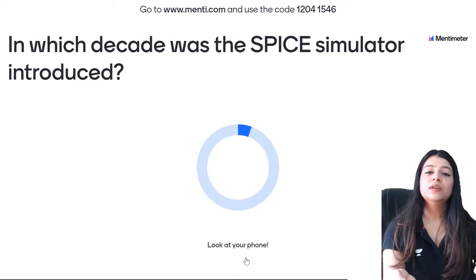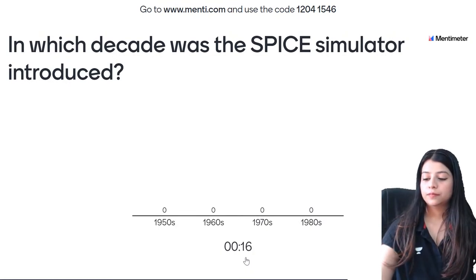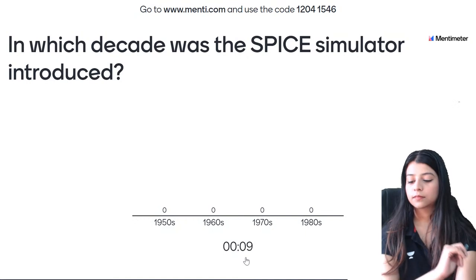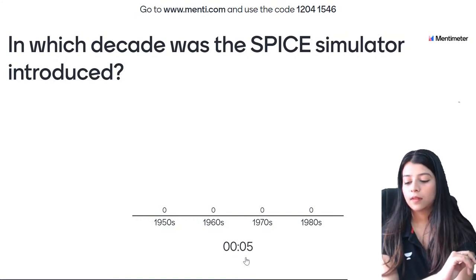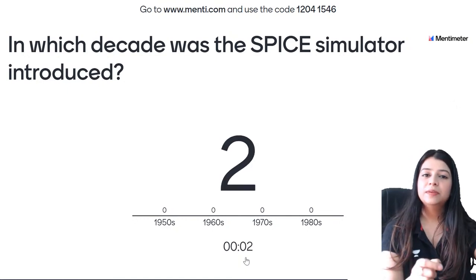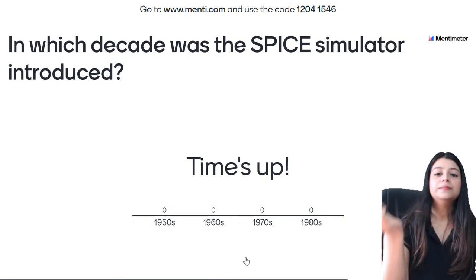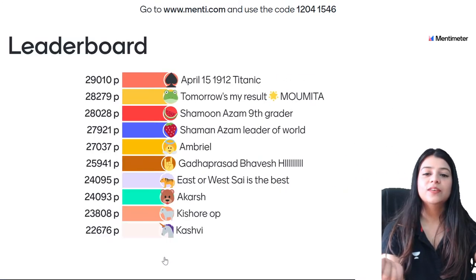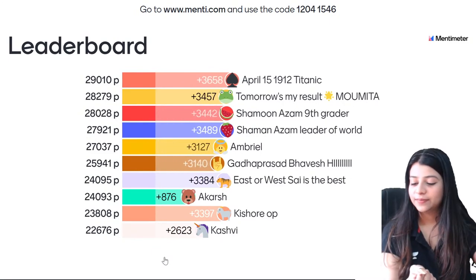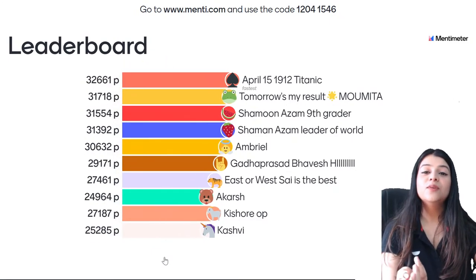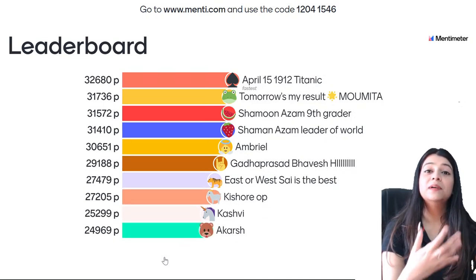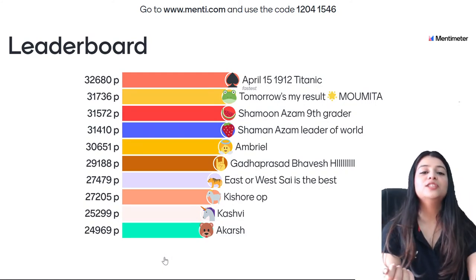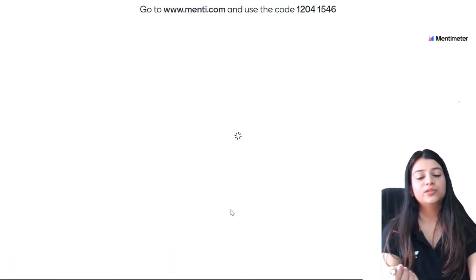37th question — in which decade was the SPICE simulator introduced? 26 of you gave the correct answer: the 1970s. Leaderboard: Titanic fastest, Momita, Shamoon, Shaman, Embryal, Bhavesh, Sai, Kishore, Kashvi, and Akarsh on 10th position after this question.